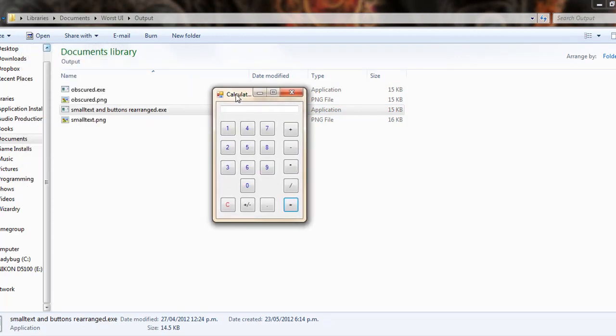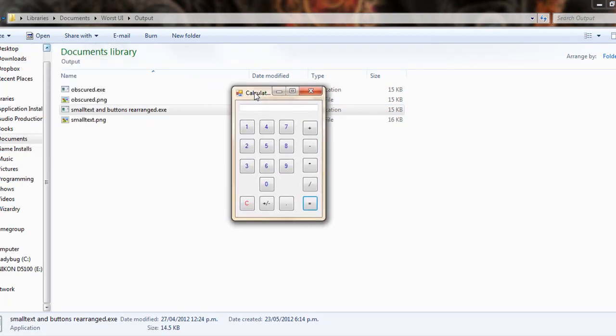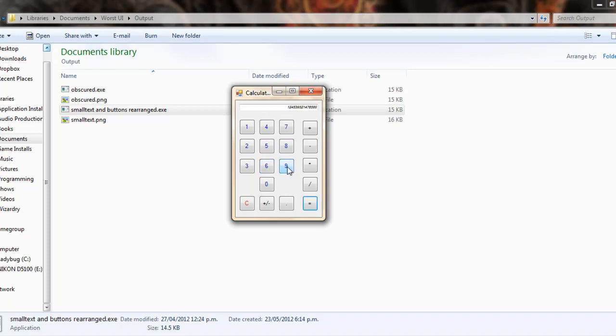In another example, it's called Small Text and Buttons Rearranged. I've rearranged the buttons into a fairly non-standard layout for a calculator, although that's not really the essential factor. The essential factor is that I've reduced the font size to the bare minimum while still being readable.